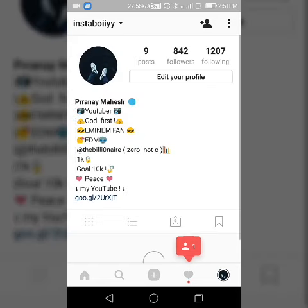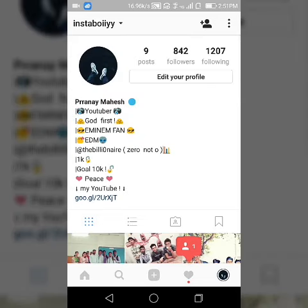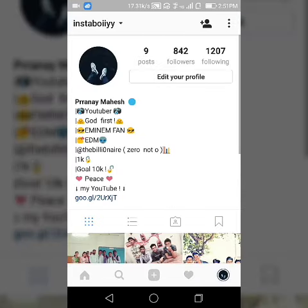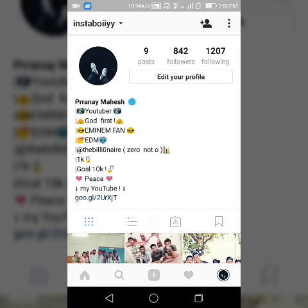Yeah as you can see that this is my Instagram DP. So thanks for watching guys and don't forget to follow me on Instagram. I will catch you in the next one, thanks for watching.